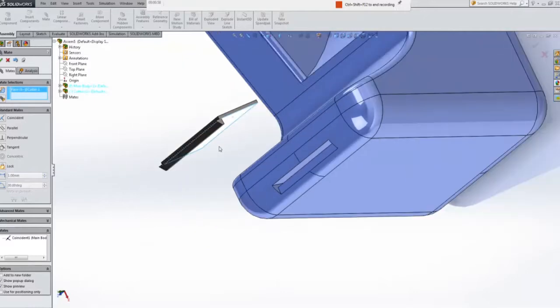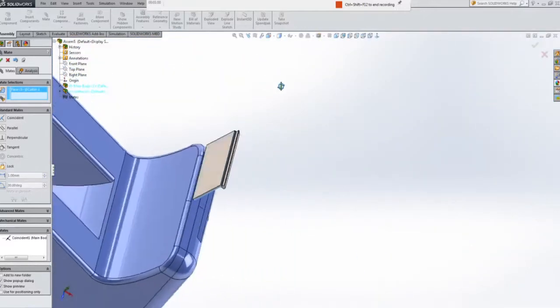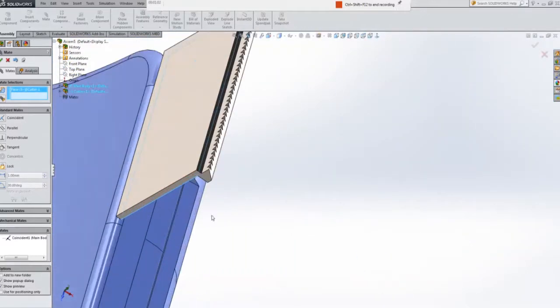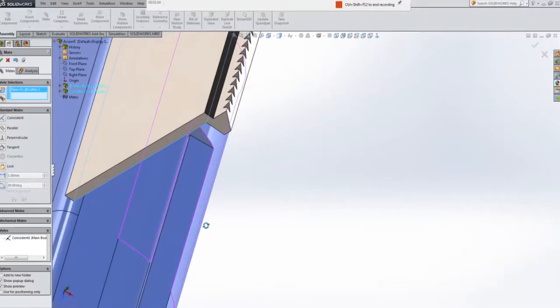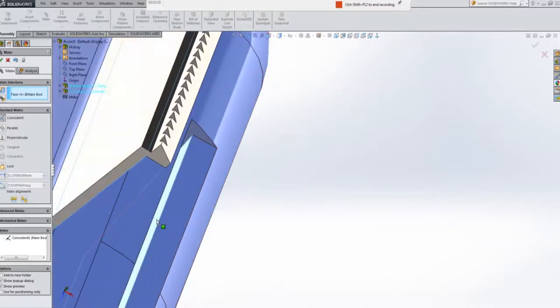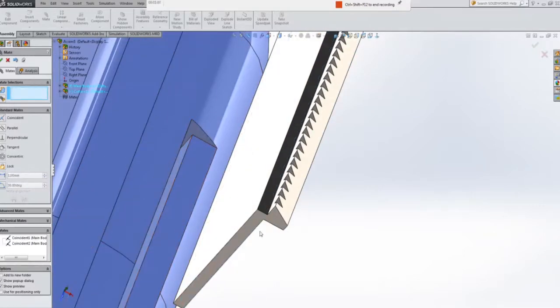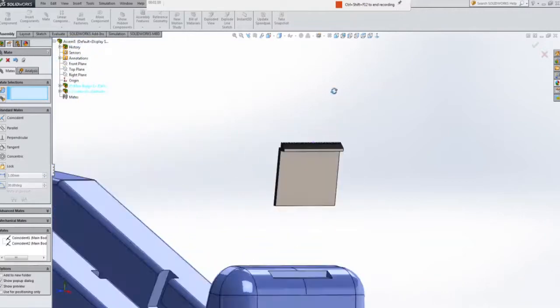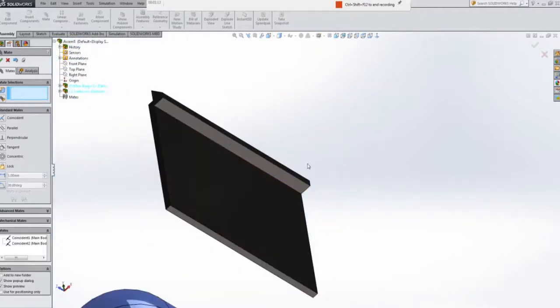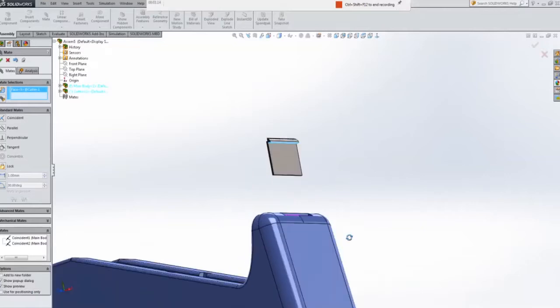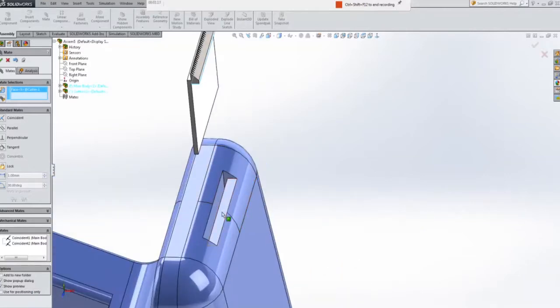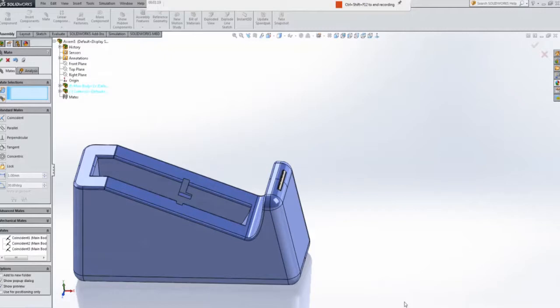Now the next thing I want to mate there is that face there and if I zoom in here carefully, I am touching this face down here, hit OK. The last thing there is to mate that there, the top here and slot down. That guy is perfectly in place now and it is fully defined.